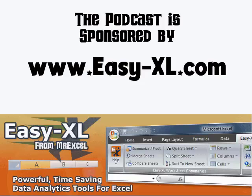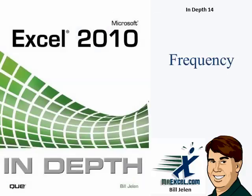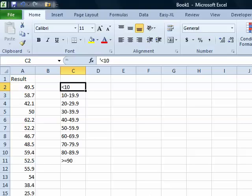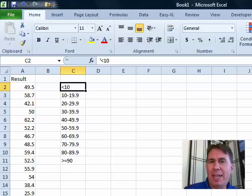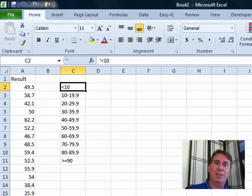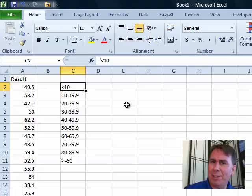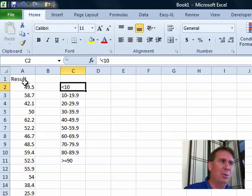MrExcel Podcast is brought to you by Easy-XL. Welcome back to the MrExcel netcast, I'm Bill Jelen. In Chapter 14 we talk about a lot of statistical functions. For this podcast, I chose the frequency function just because it is so hard to use.